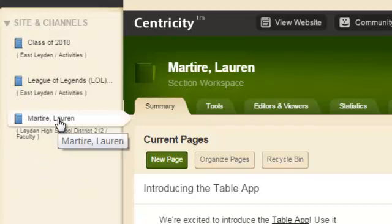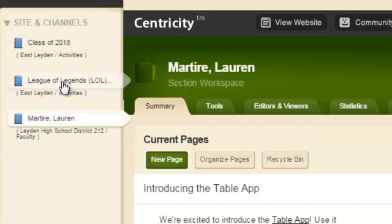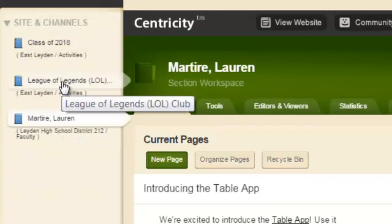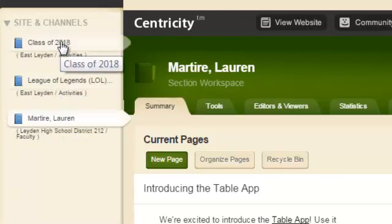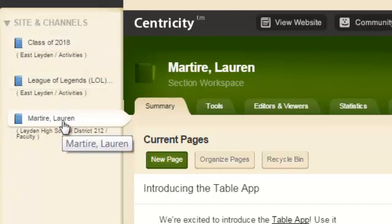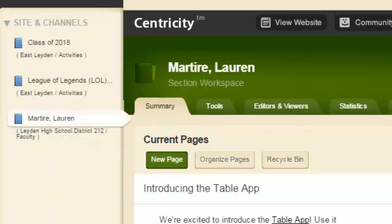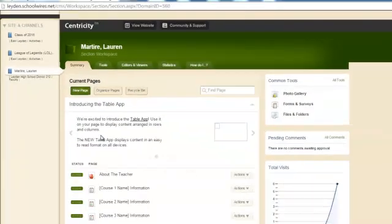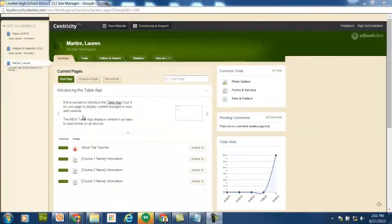You can see that she has three different sections listed. Her own personal faculty section, a League of Legends Club section, and a Class of 2018 section. This tutorial is only going to focus on the faculty section. And if that's the only one that you have to edit, you won't even see it listed here. You'll just be ready to edit your section.